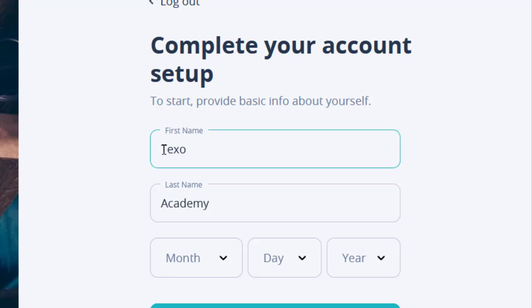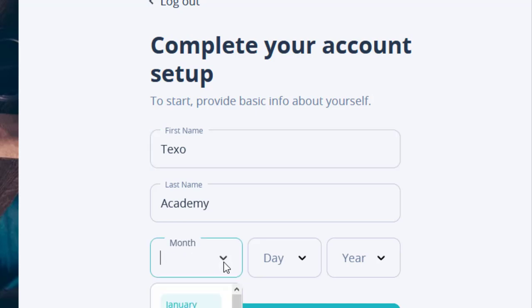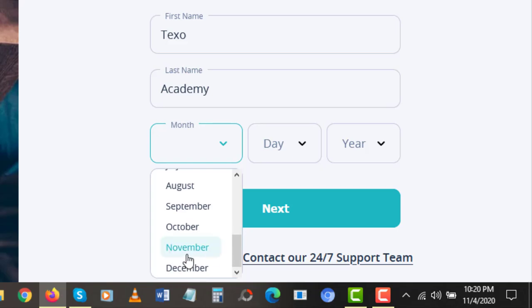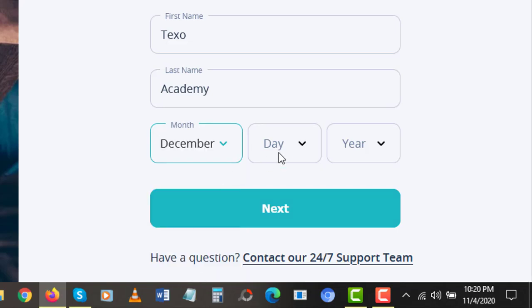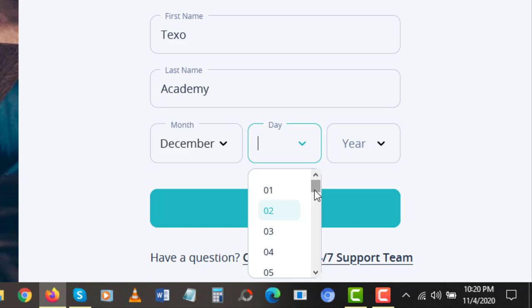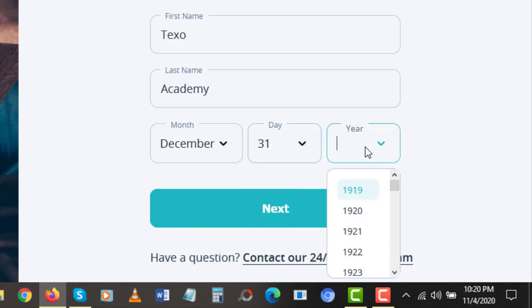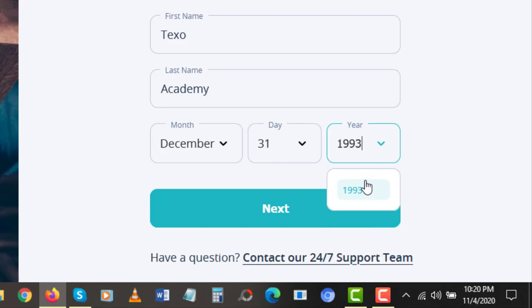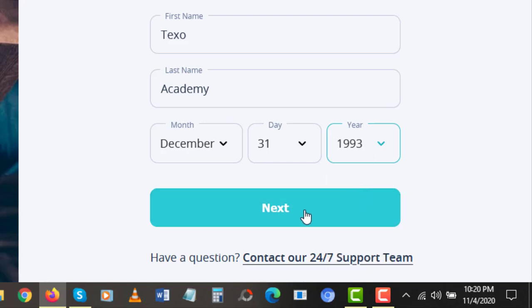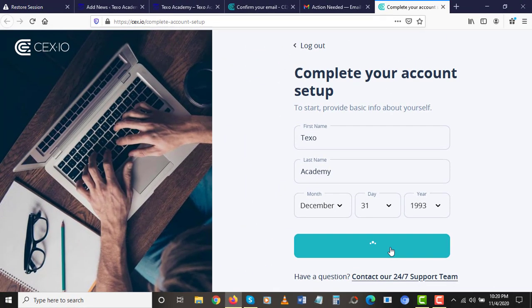Next, select the month and enter in your birthday. I was born in 1993. Click Next, and here is where you enter your birthday — that's what you're going to enter here — then click on Next to proceed.